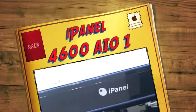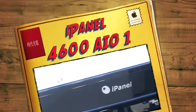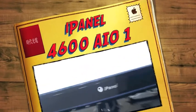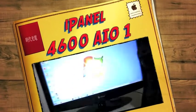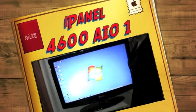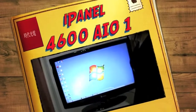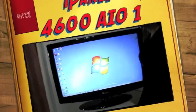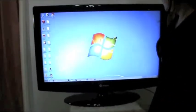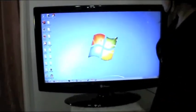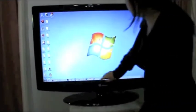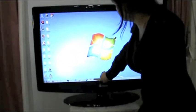This is the new iPanel product. It is an all-in-one PC with an HD TV. I will first demonstrate the multi-touch capabilities it has.